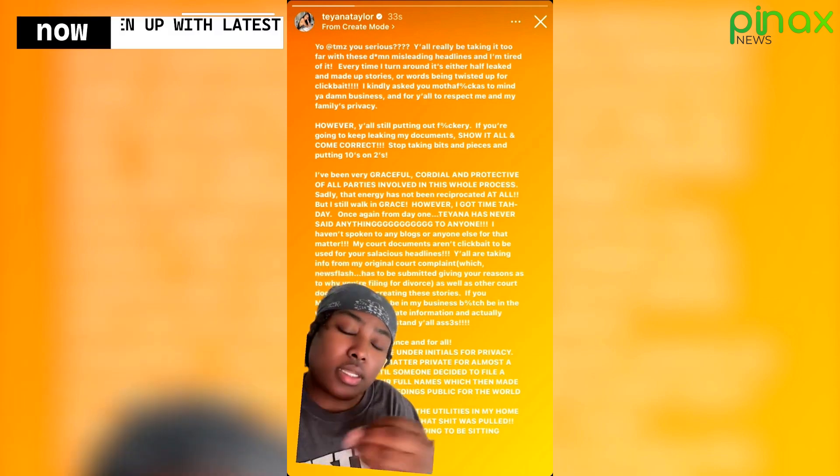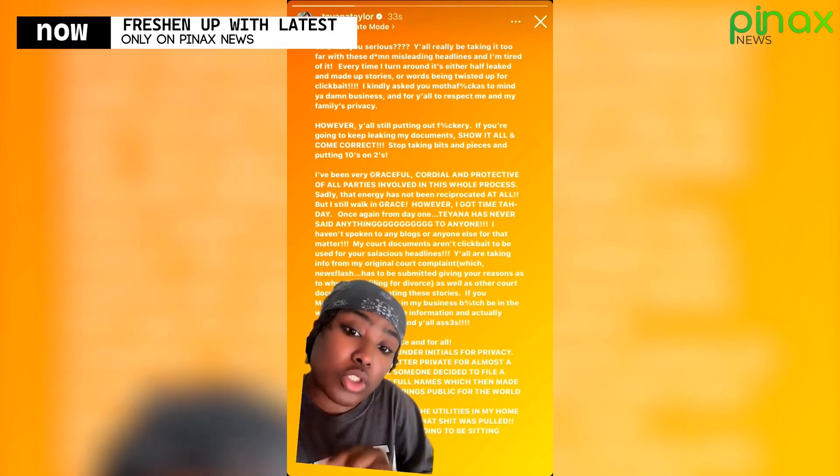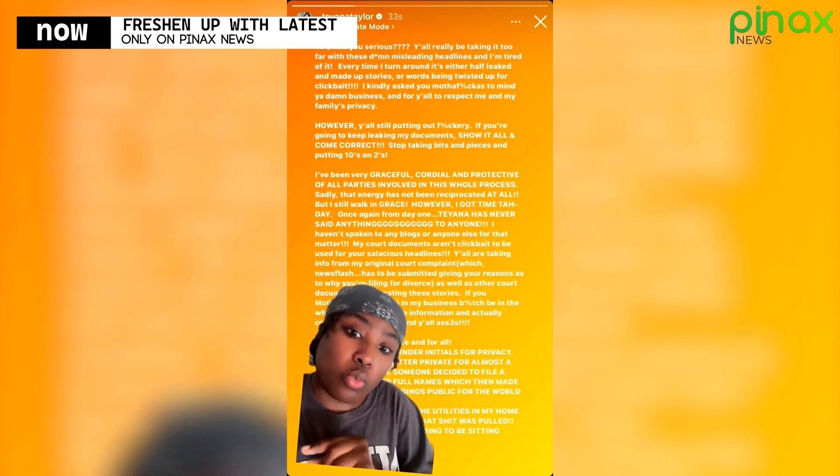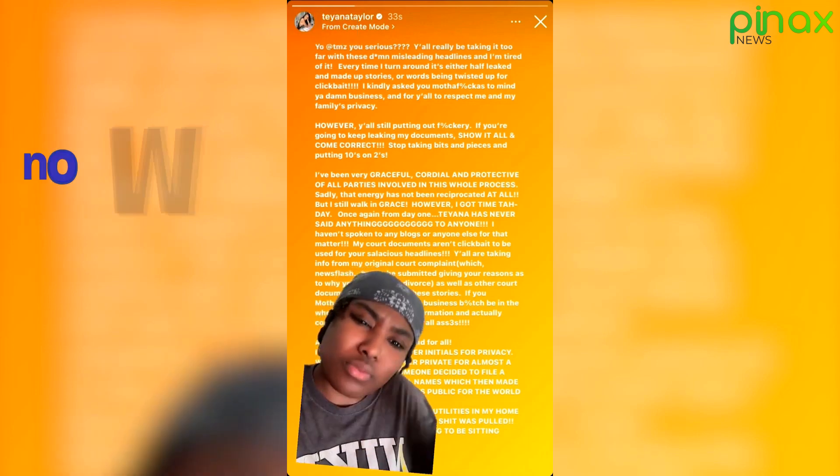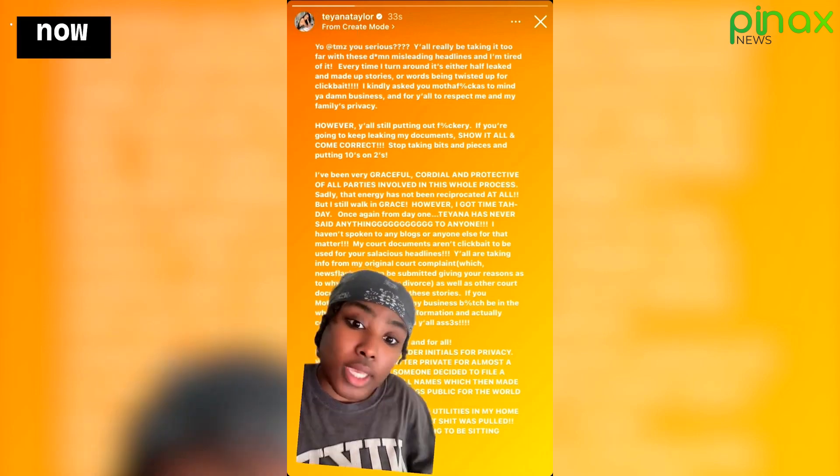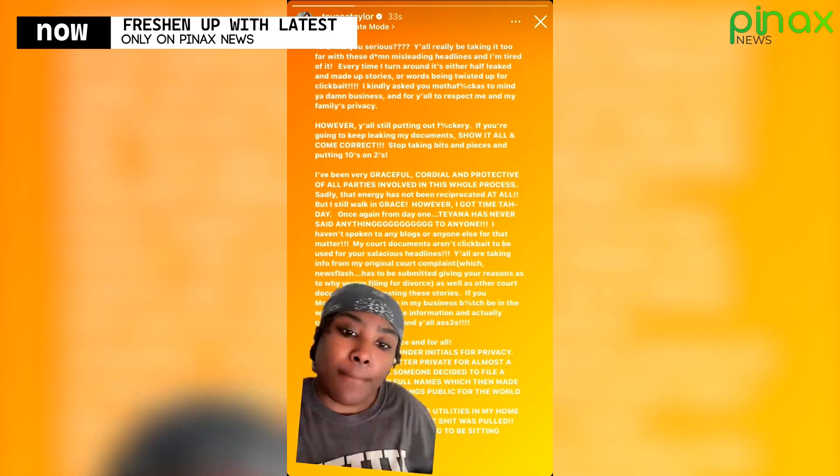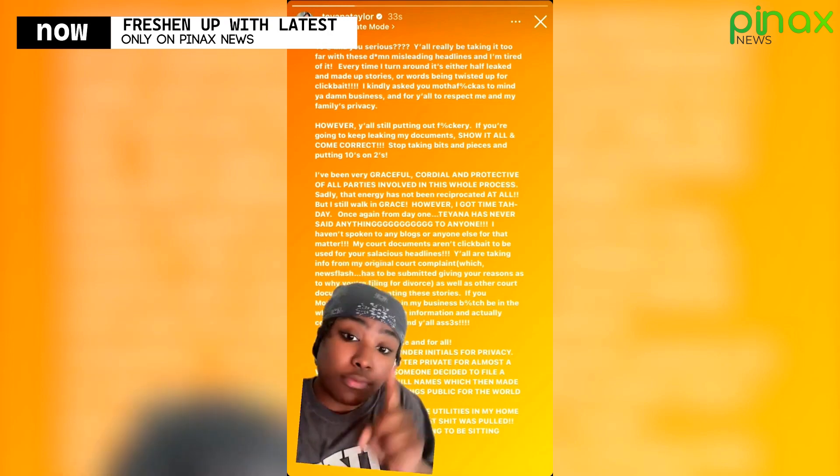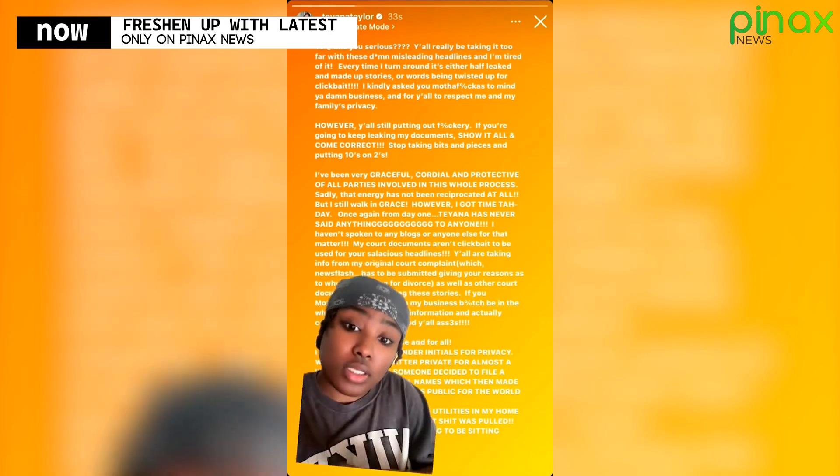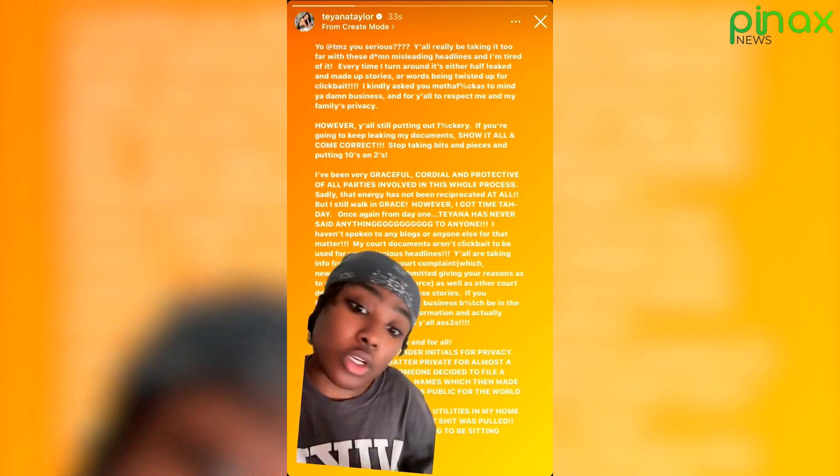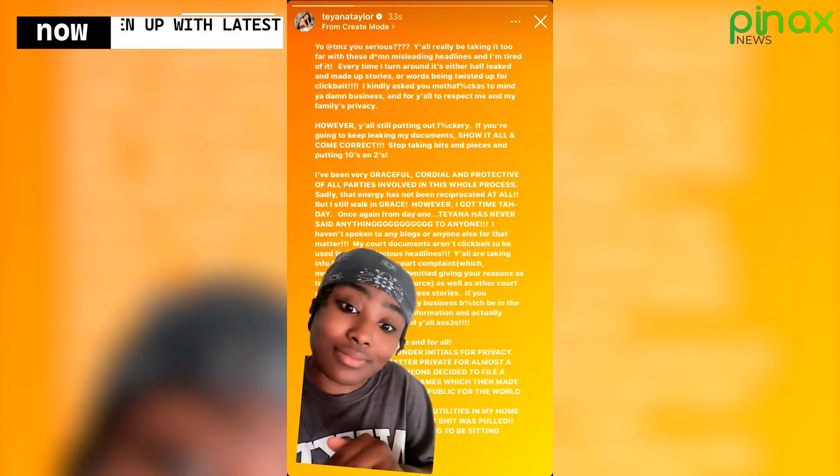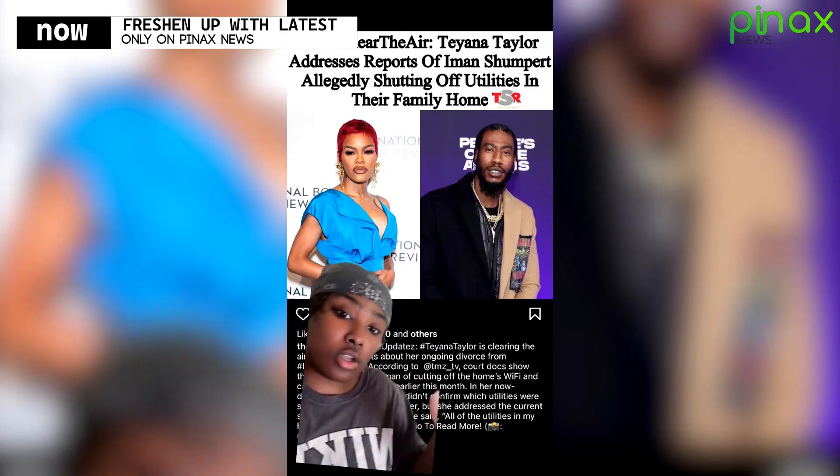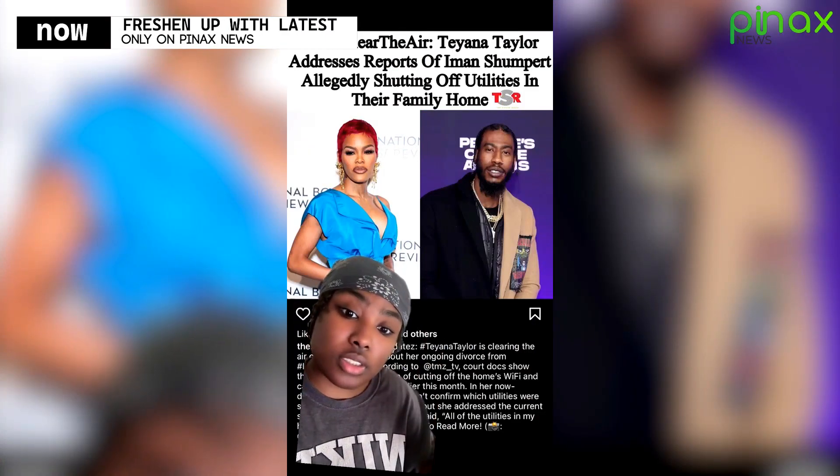And she said that her court documents should not be used for clickbait. She said, original court complaint, which has to be submitted if you're filing a divorce, clearly. And that it's also supposed to be private, but she then repeats, if you are going to use her public information, then use it correctly because she's fed up and she's done.